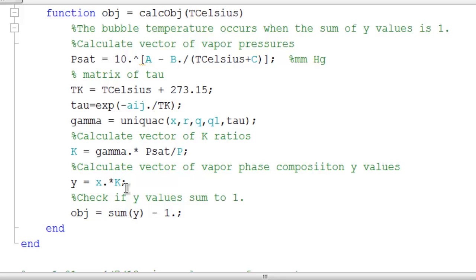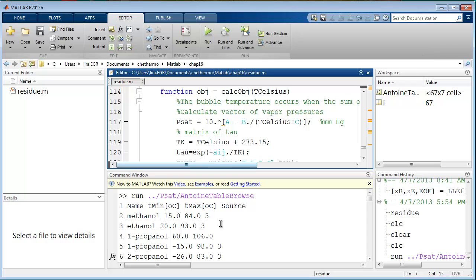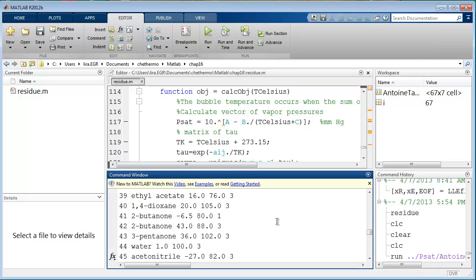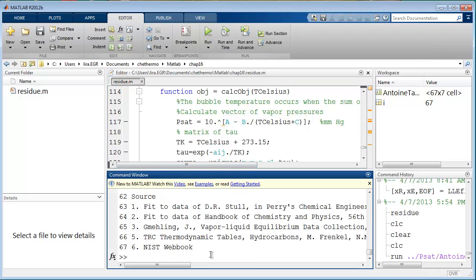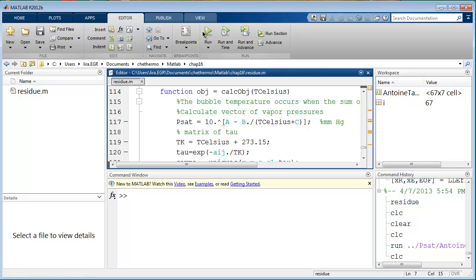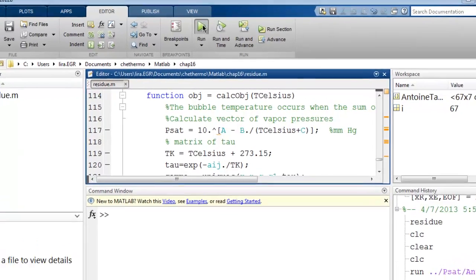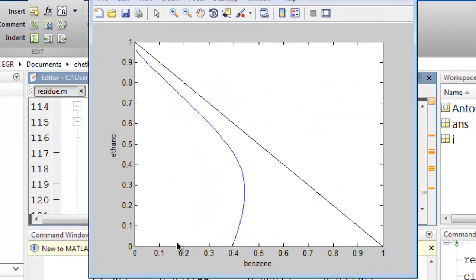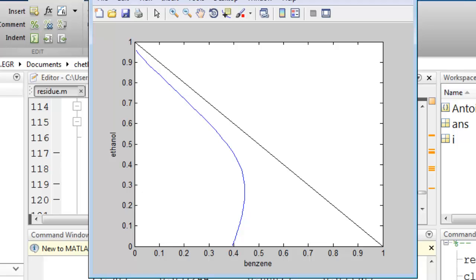Alright. Let's see how the program runs. First, I'll dock the code. I'll clear. And then because there are no inputs, I can simply click run. And you can see it's generated the residue curve. And now I've indicated benzene as component 1 and ethanol as component 2.